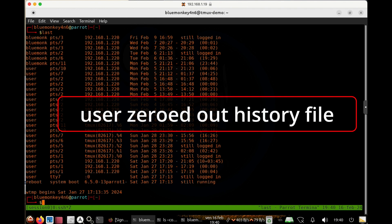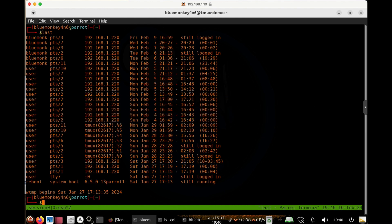And another reason why this file may not be populated is if the user turned off the history logging, or zeroed out that file itself. And that's a much longer topic. So leave a comment below if you want to see more on that.